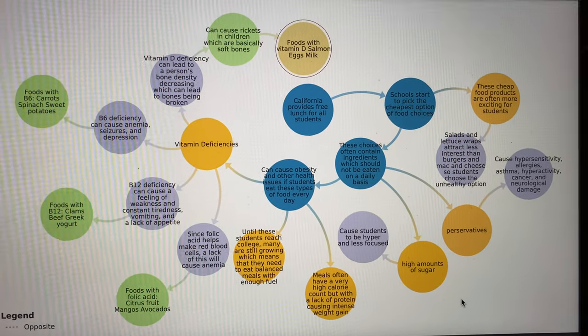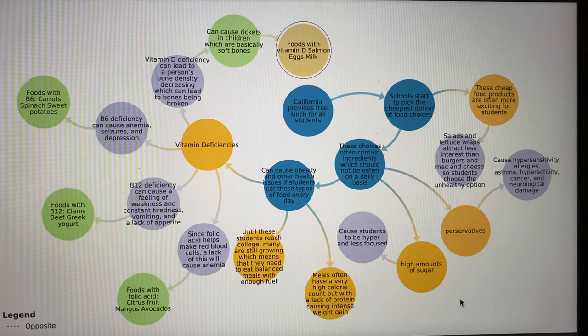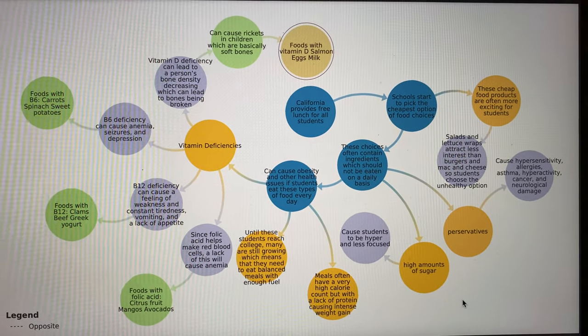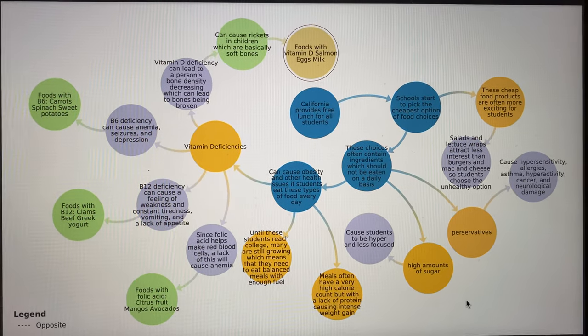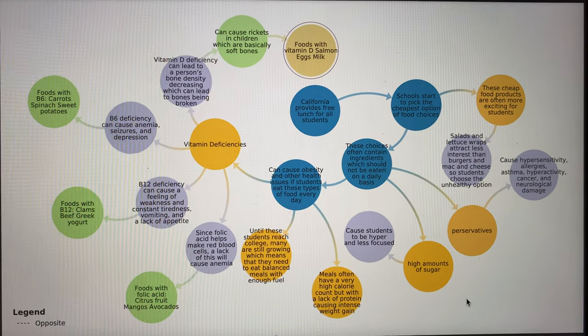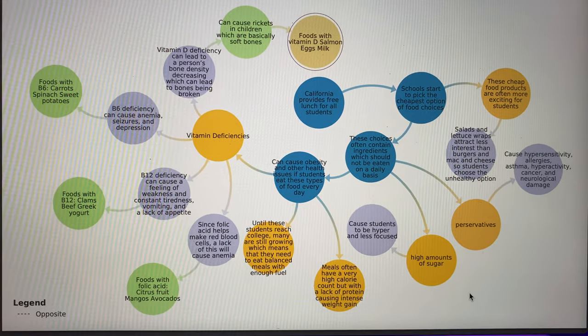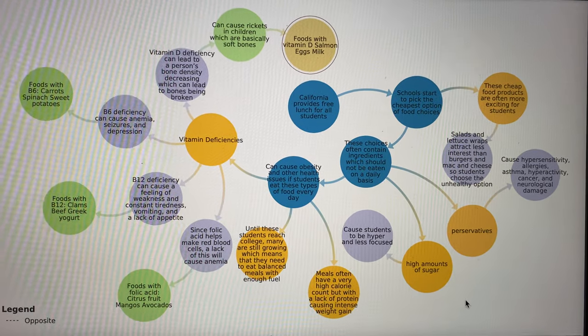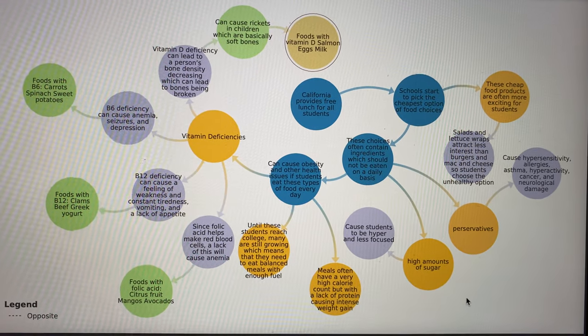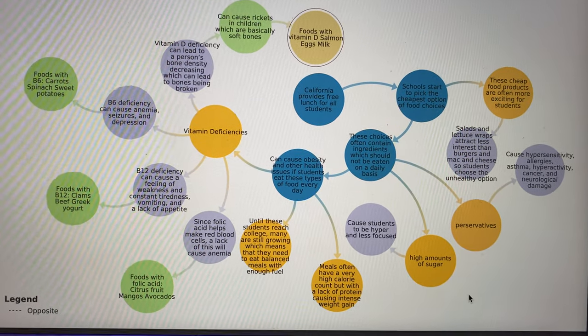These choices contain ingredients which are not healthy and should not be eaten on a daily basis. They can cause obesity and other health issues if students eat these every single day.